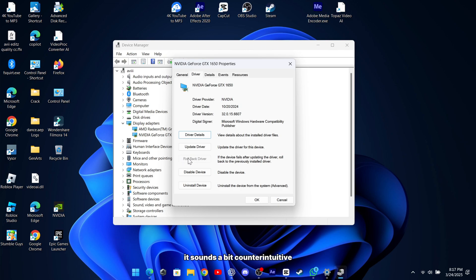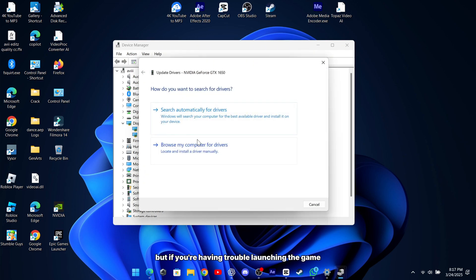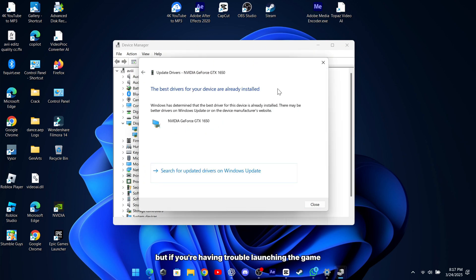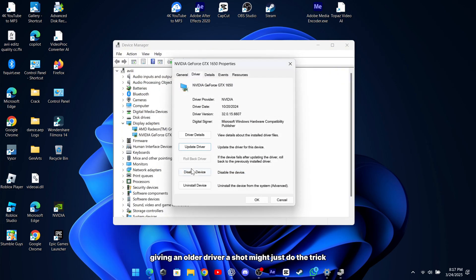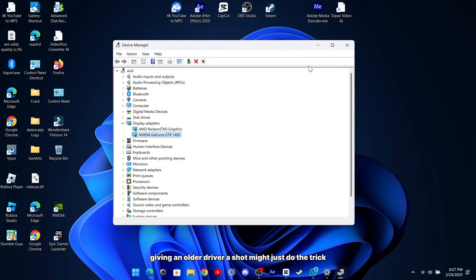It sounds a bit counterintuitive, but if you're having trouble launching the game, giving an older driver a shot might just do the trick.